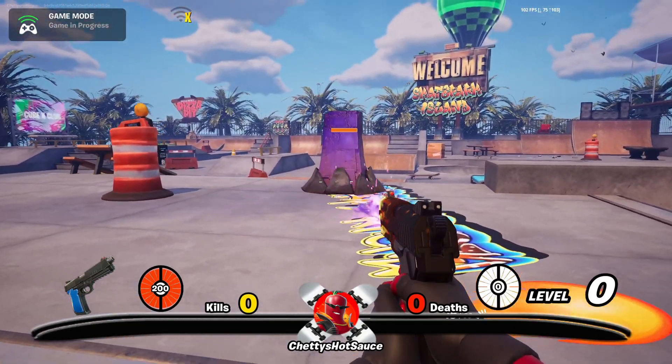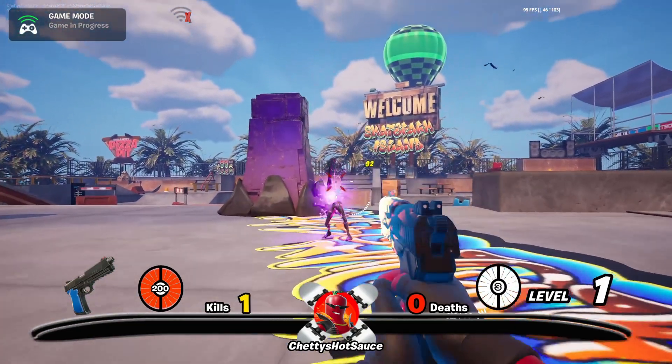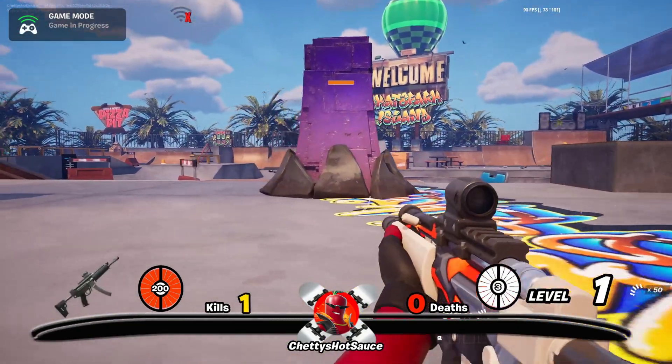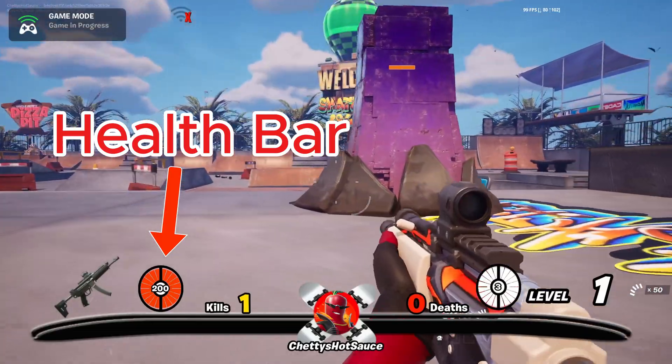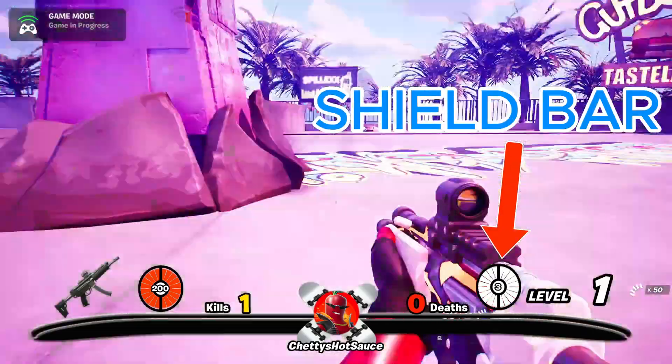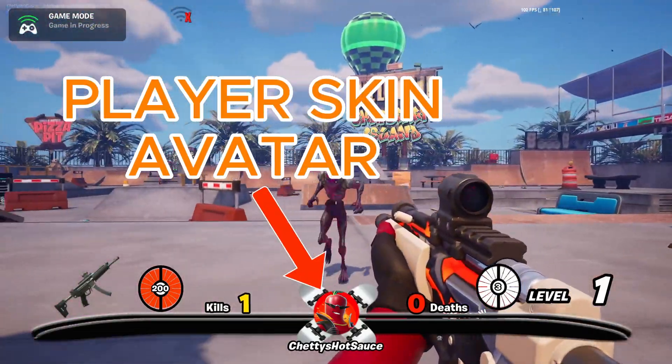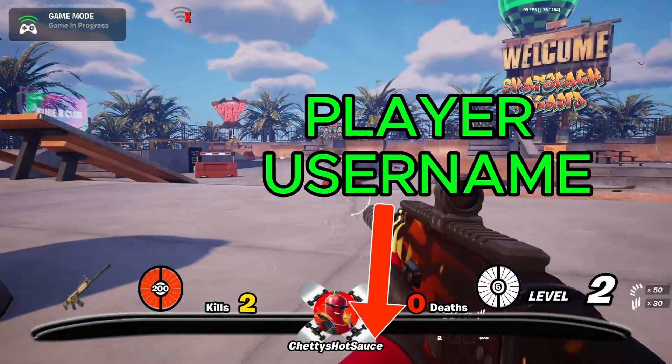UEFN has given us the ability of changing how the player's user interface looks. A user interface is what you see on the screen such as your health, shields, minimaps, etc.